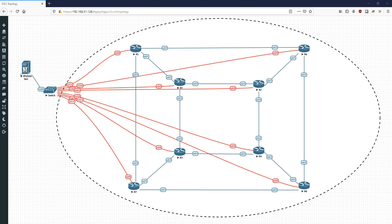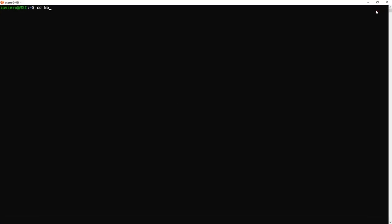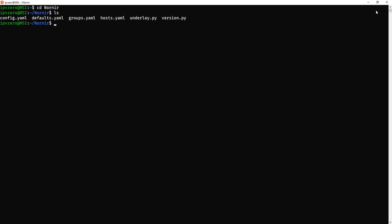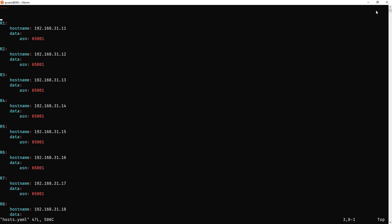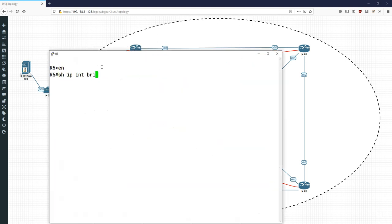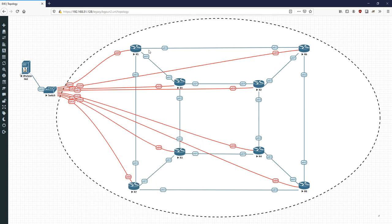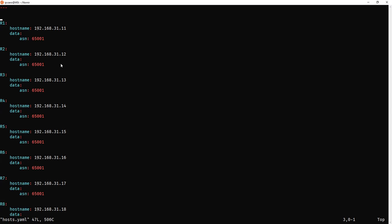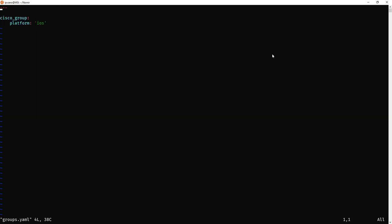We're back. Let's look at the terminal — full screen this. If you go into the Nornir directory we've got the usual suspects: config.yaml, default.yaml, group.yaml, host.yaml. Looking at the hosts file, the hostname is the IP address of the actual management interface — we've got physical IPs on the red management links which are VRF'd. On the production network the connections between routers have nothing on them. We also have a data key with ASN set to 65001, which is the autonomous system number for BGP.